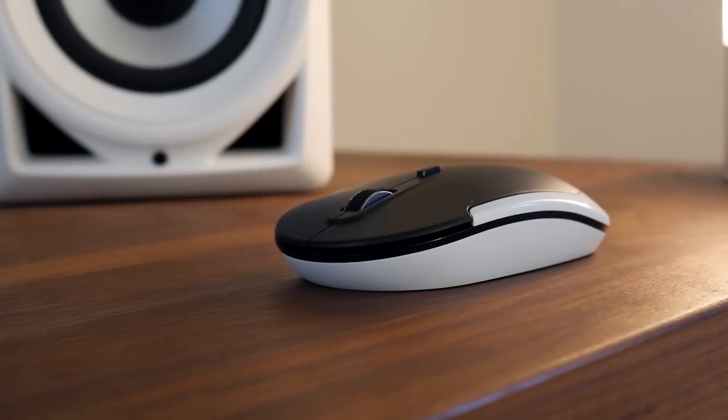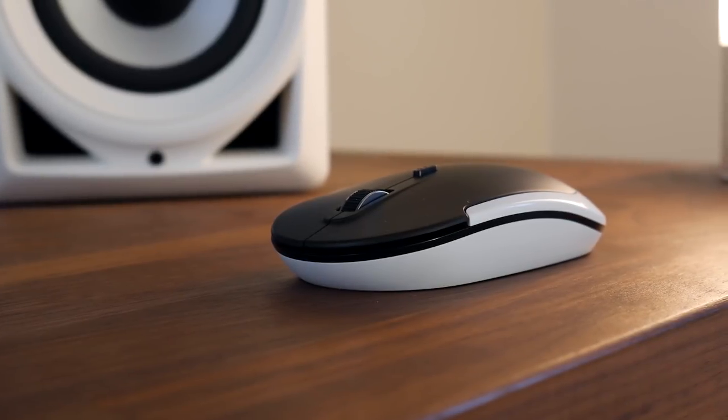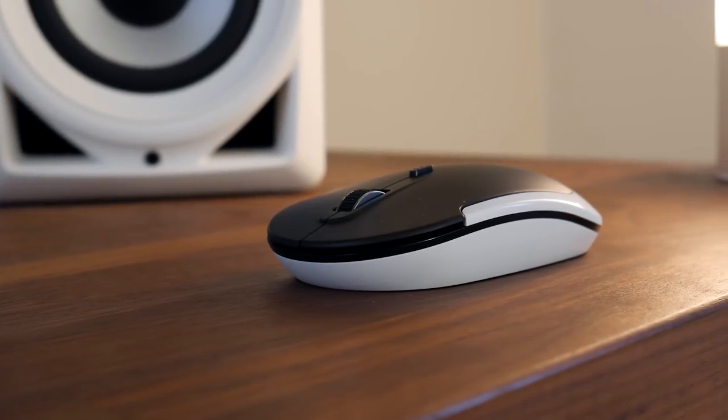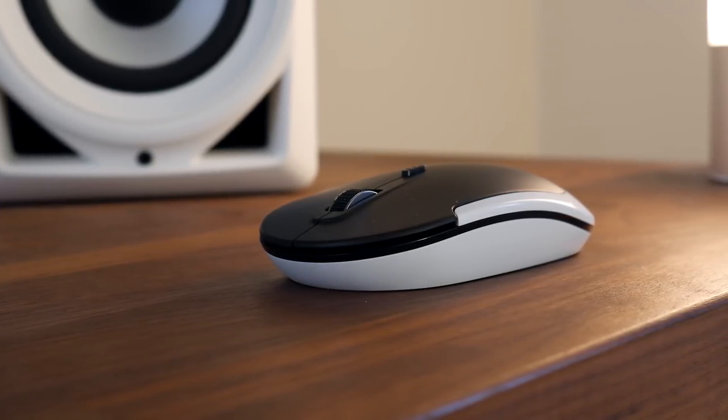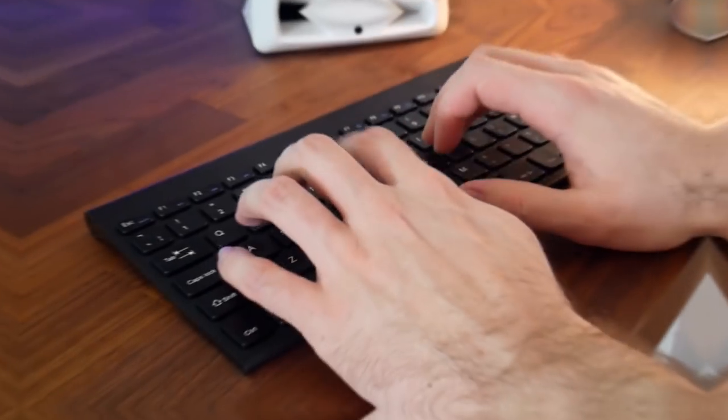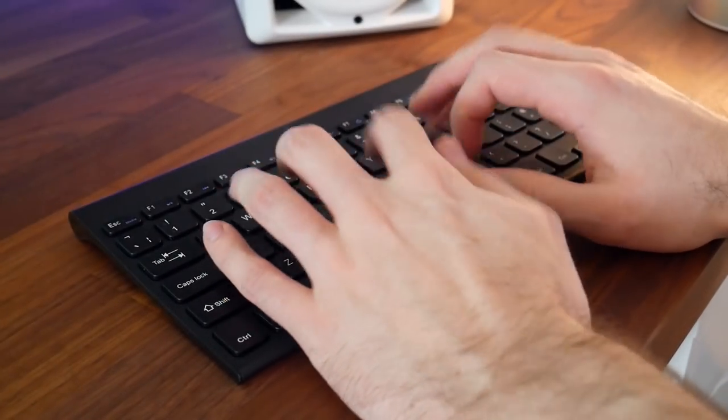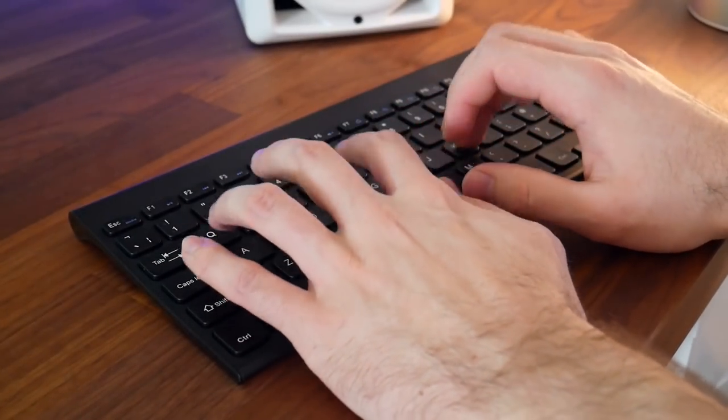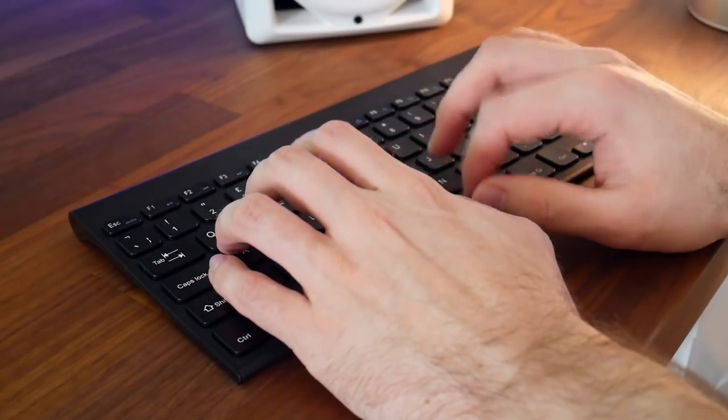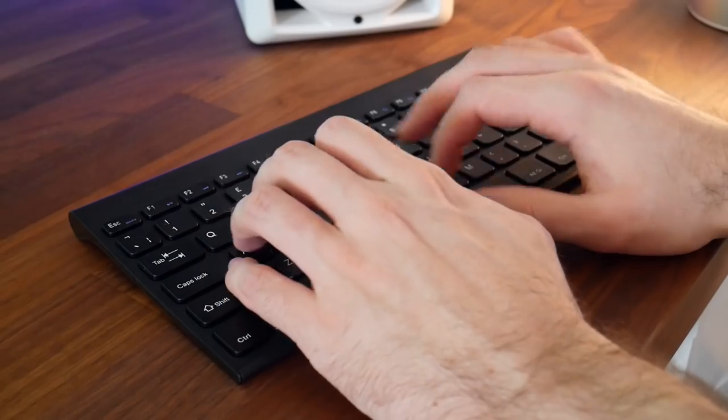So today I've got a wireless mouse and keyboard combo for you to check out. There's quite a lot of these types of products floating around, some good, some not so good, so we're going to see what this one has to offer. A company called Jellycomb sent this out to me to check out, let's take a look.